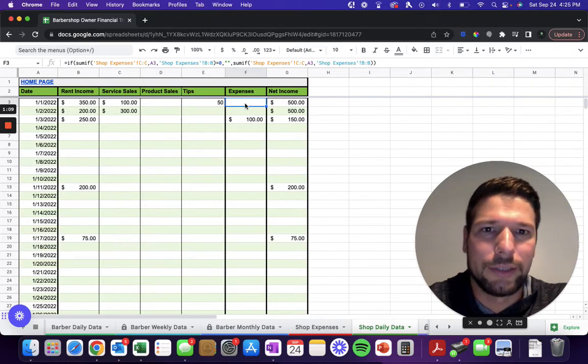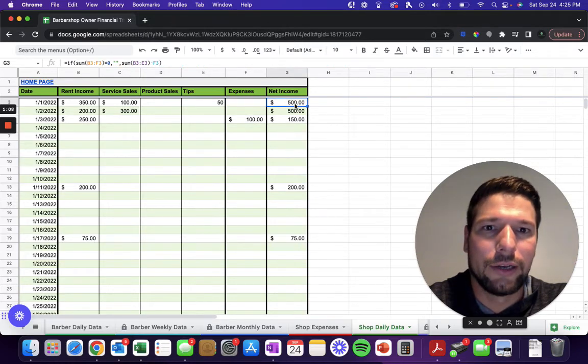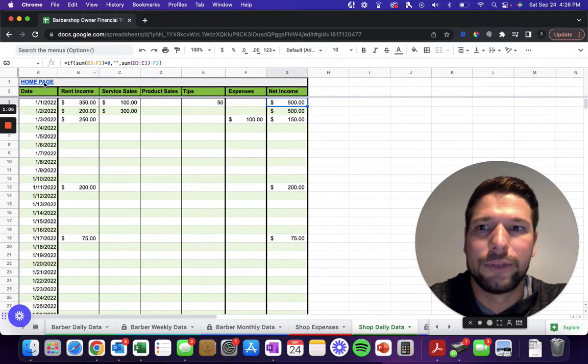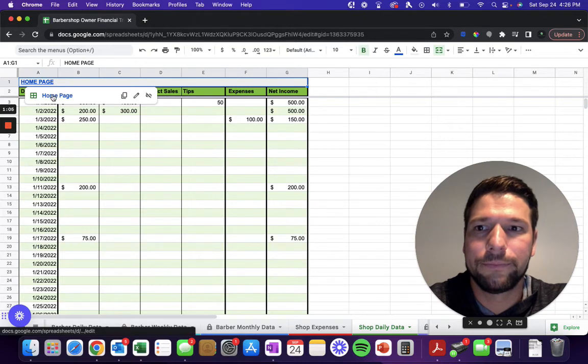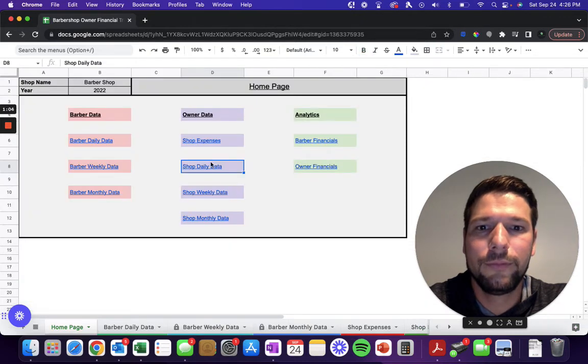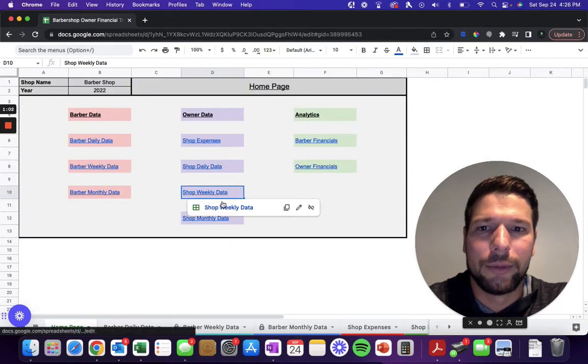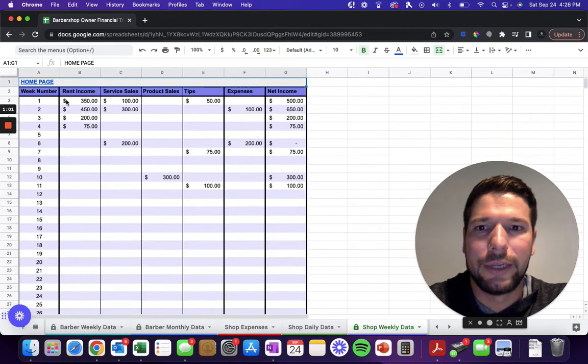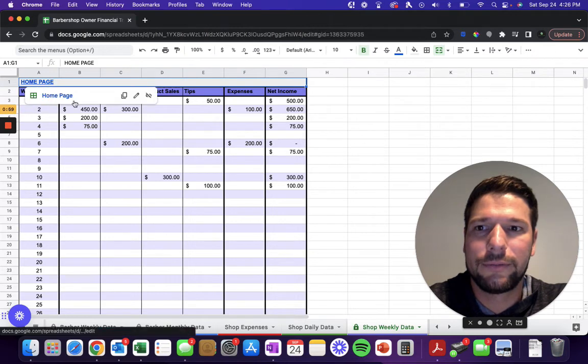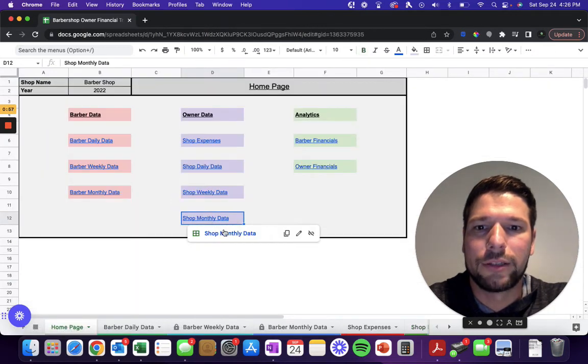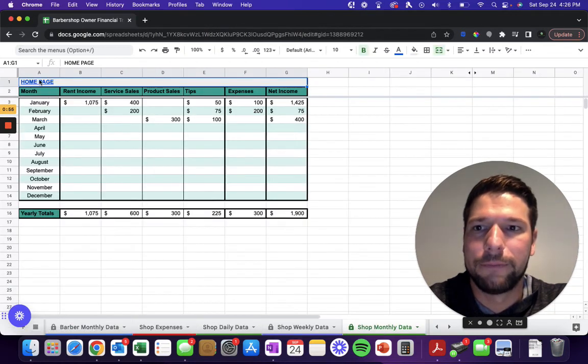The expenses are going to be automatically pulled from that shop expenses tab, and then they'll automatically calculate your net income for each day. Similarly, you'll be able to see the shop data on a weekly basis and then also on a monthly basis as well.